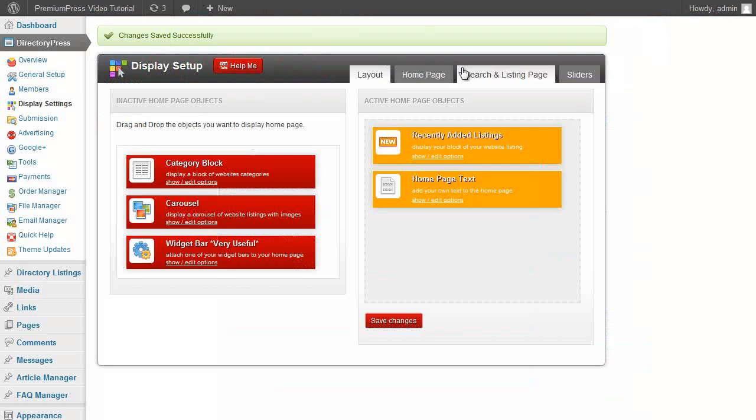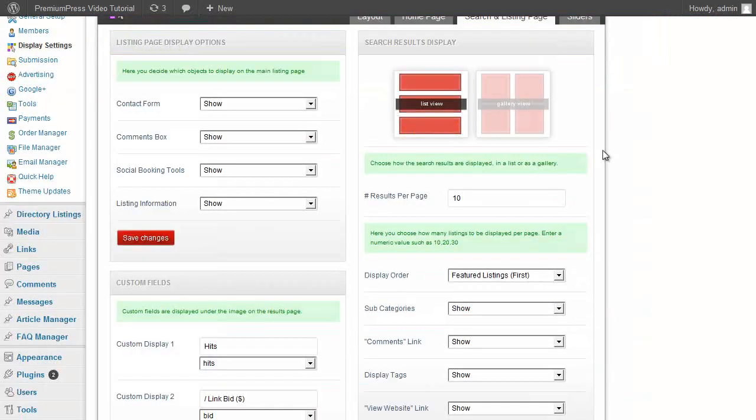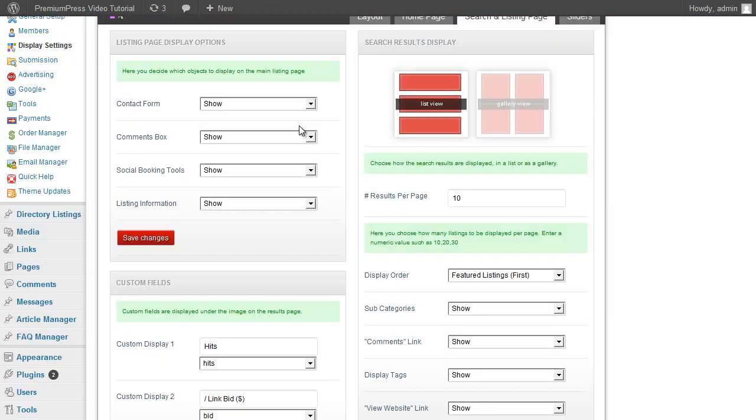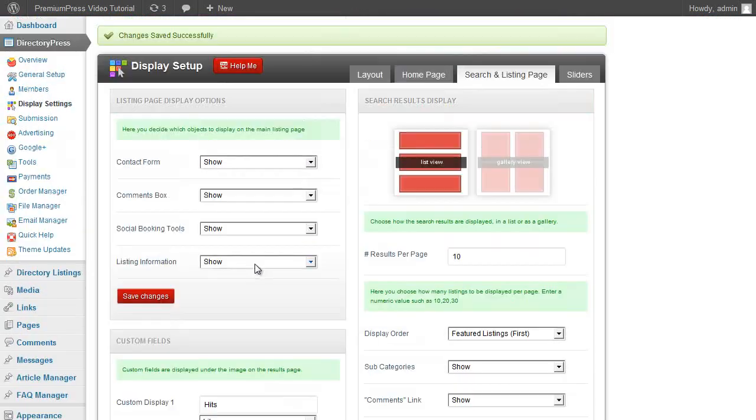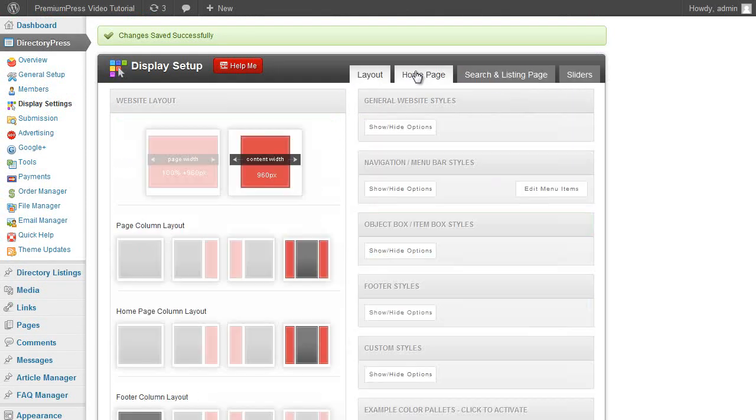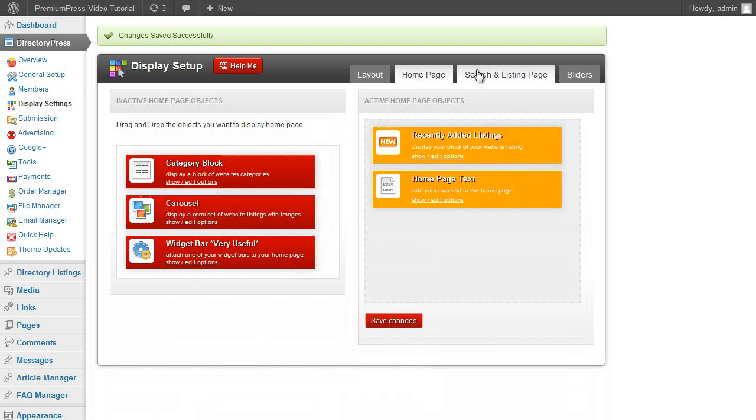The great part of DirectoryPress is also the ability to quickly turn on and off options that we don't want. And there's so many different options we can set up in DirectoryPress. You can just go through each one and decide how you want it set up.